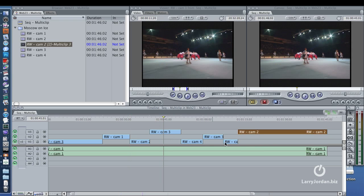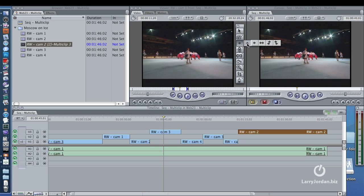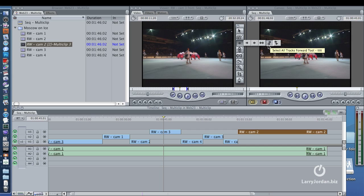Let's say that I want to select all clips on all tracks starting at the position of the playhead. The tool that you need is this one in the tool palette — it's the third one down. These are called track selection tools. The single arrow to the right selects every clip to the right of where you click on a single track. This one selects every clip on a single track to the left of where you click. This selects every clip on a single track in both directions. This selects every clip on all tracks to the right and every clip on all tracks to the left.